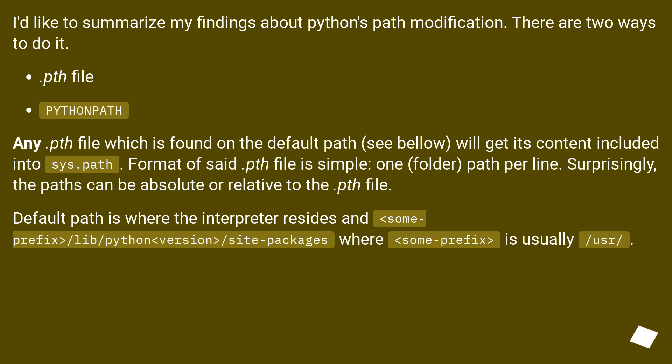I'd like to summarize my findings about Python's path modification. There are two ways to do it: .pth file and PYTHONPATH.